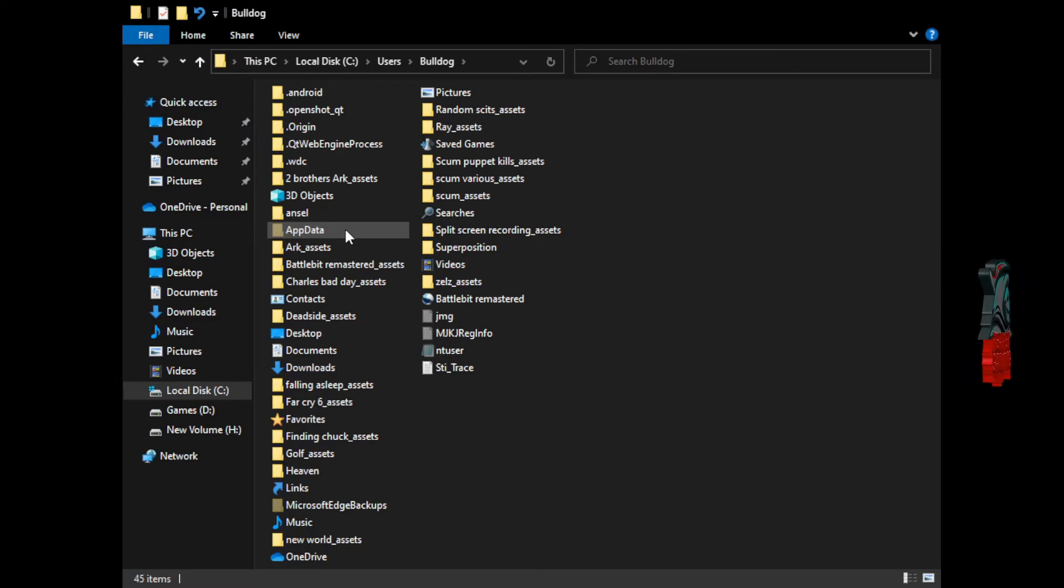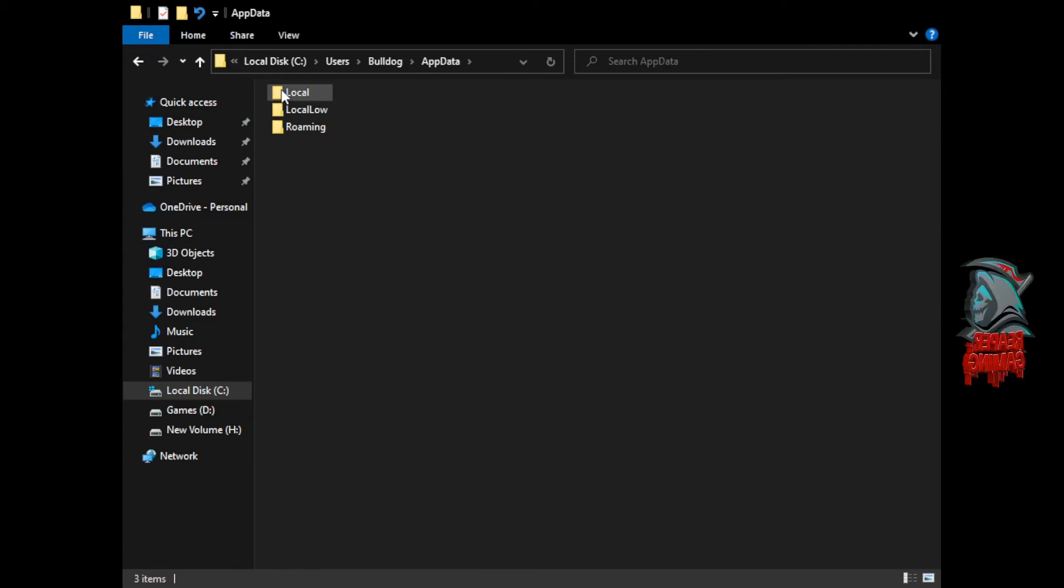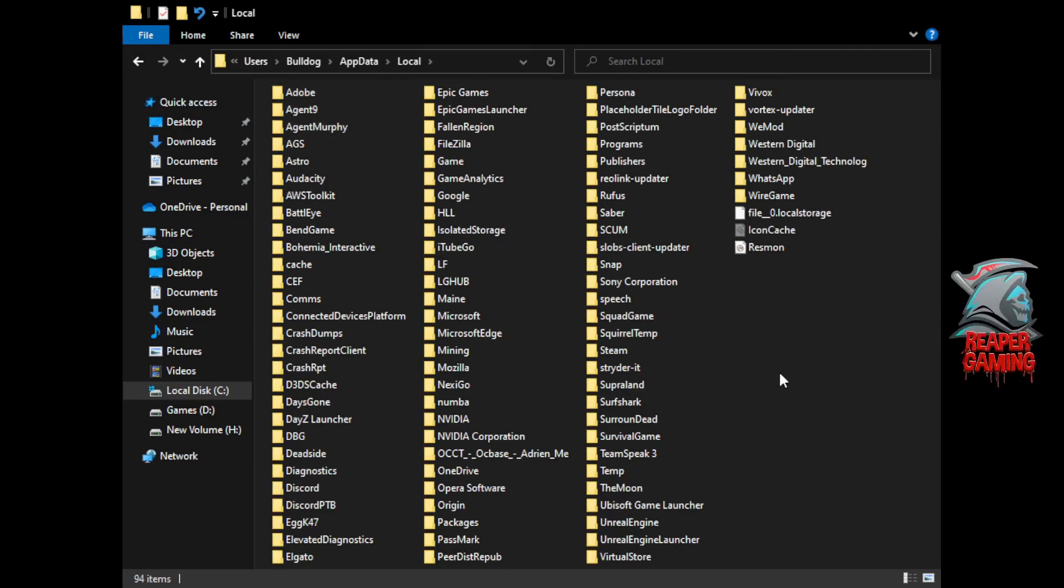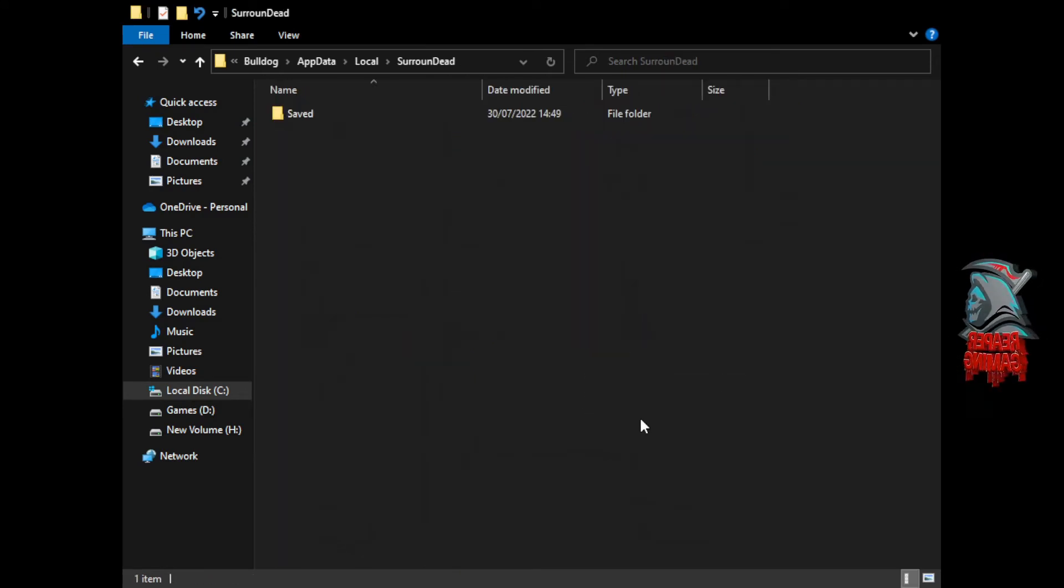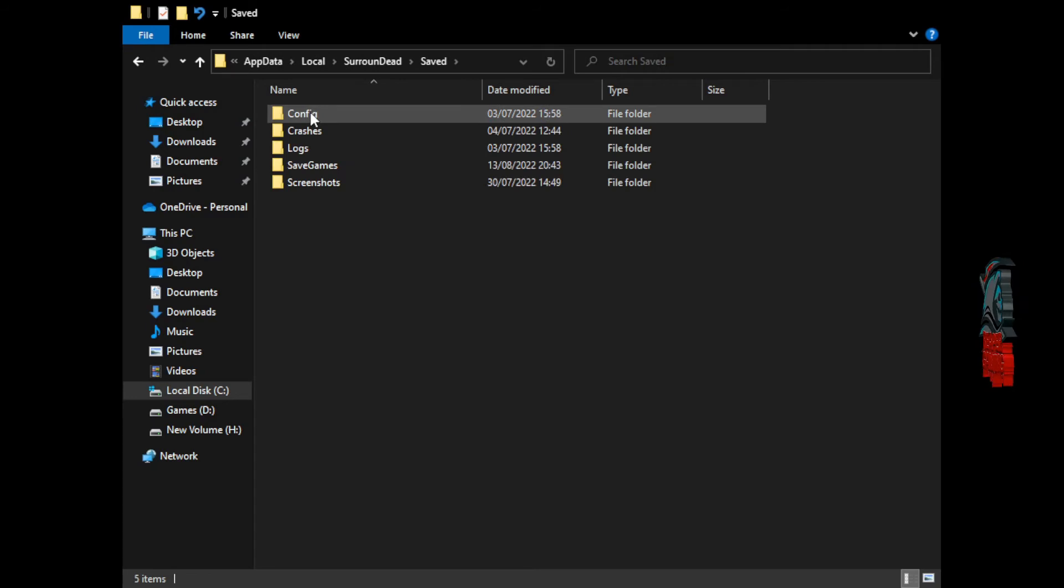So go ahead and double click that and go to your folder local. Now you need to locate your surround dead folder. Here's mine. Safe to go inside that.